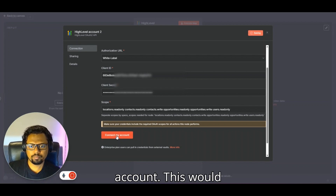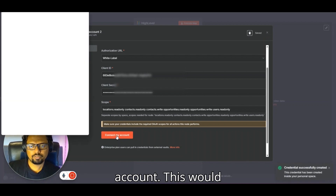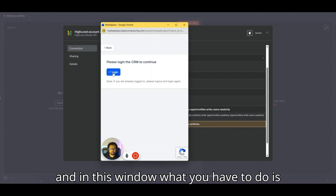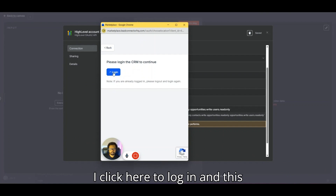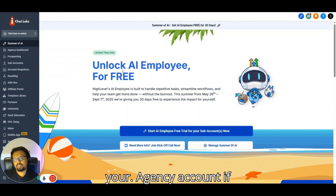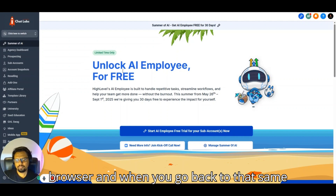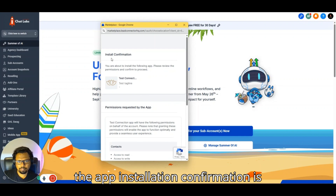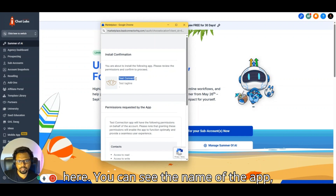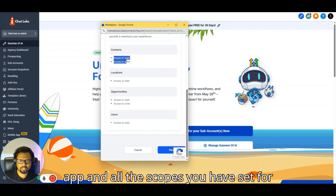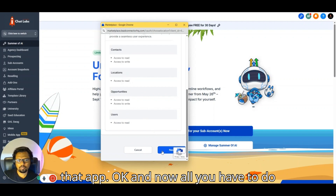Once you have all fields filled in, click 'Connect My Account.' This opens a window where you click to log in — it will open your browser so you can log into your agency account. When you return to that window, you'll see the app installation confirmation showing the app name, tagline, logo, and all the scopes you've set. Click Next to proceed.